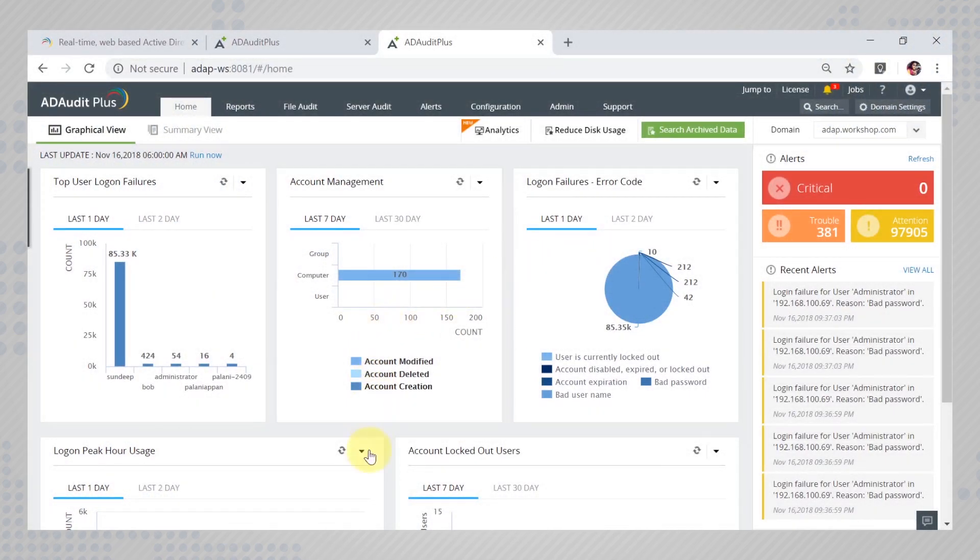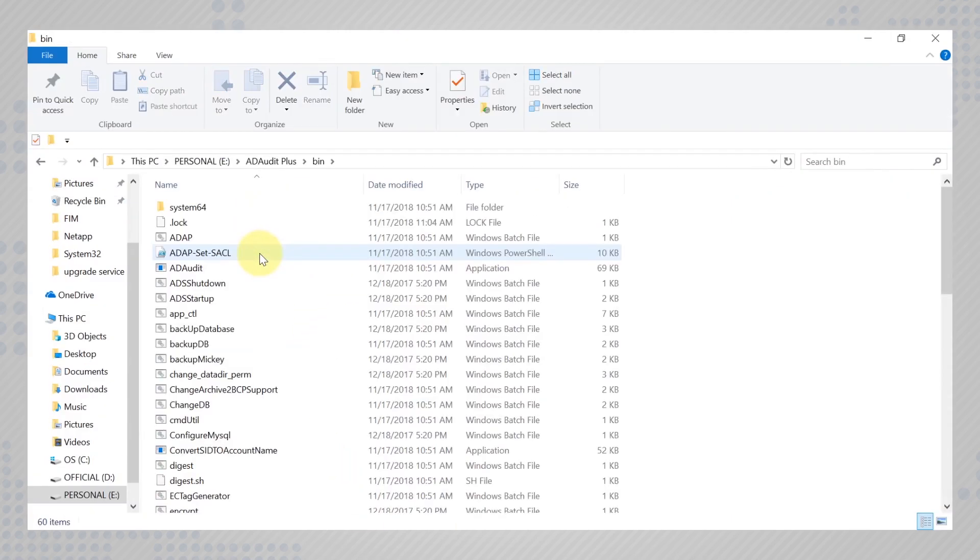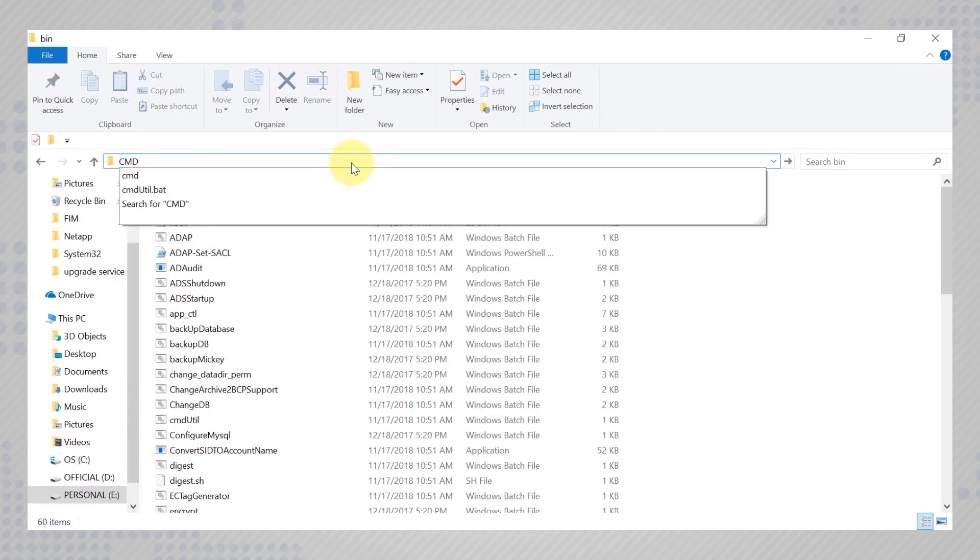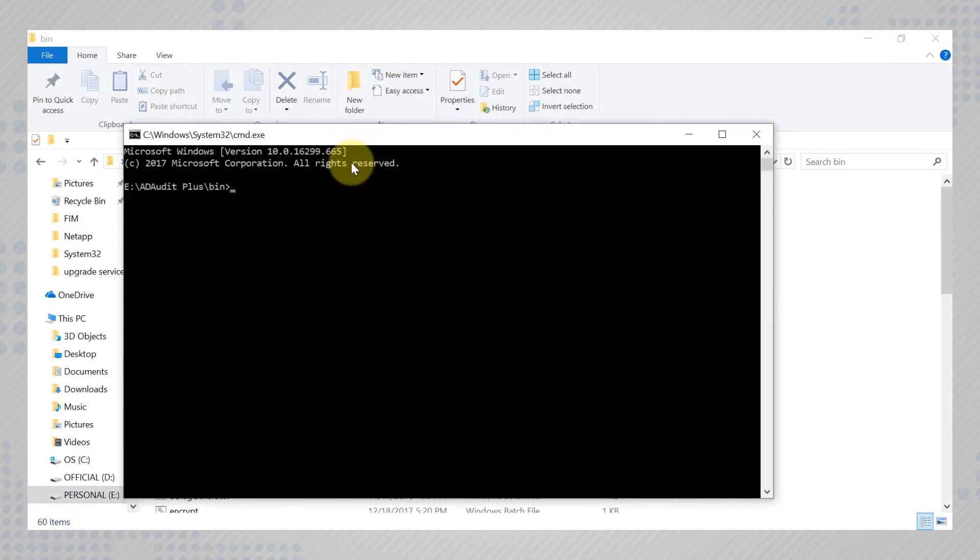To do so, open the installation folder of ADAudit plus and move to the bin folder. Run the command prompt from here as the administrator and execute the command backup db.bat.